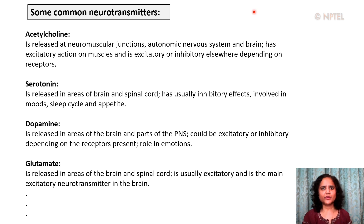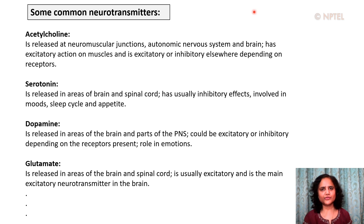In myasthenia gravis, antibodies block, alter, or destroy the receptors for acetylcholine at the neuromuscular junction, which prevents muscle contraction from occurring. These antibodies are produced by the body's own immune system, as it is an autoimmune disease.